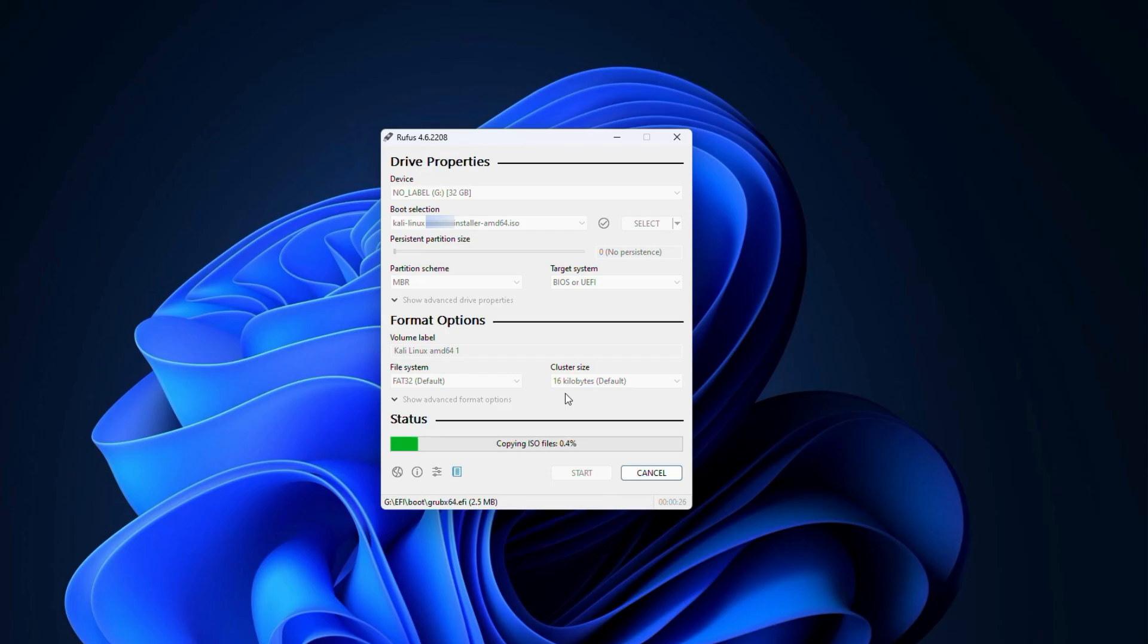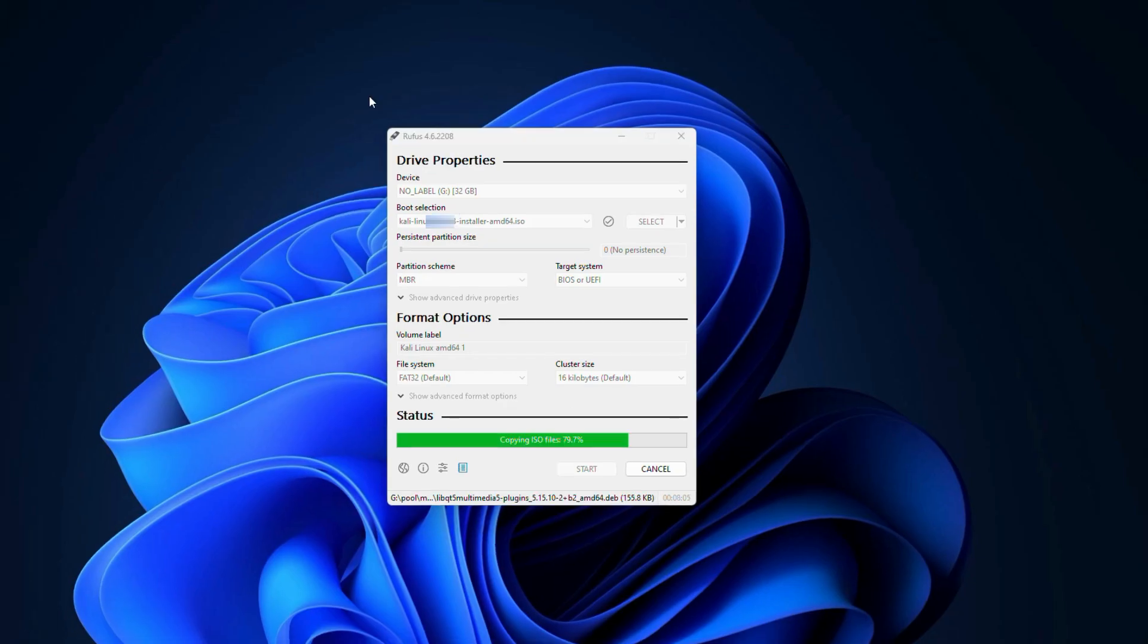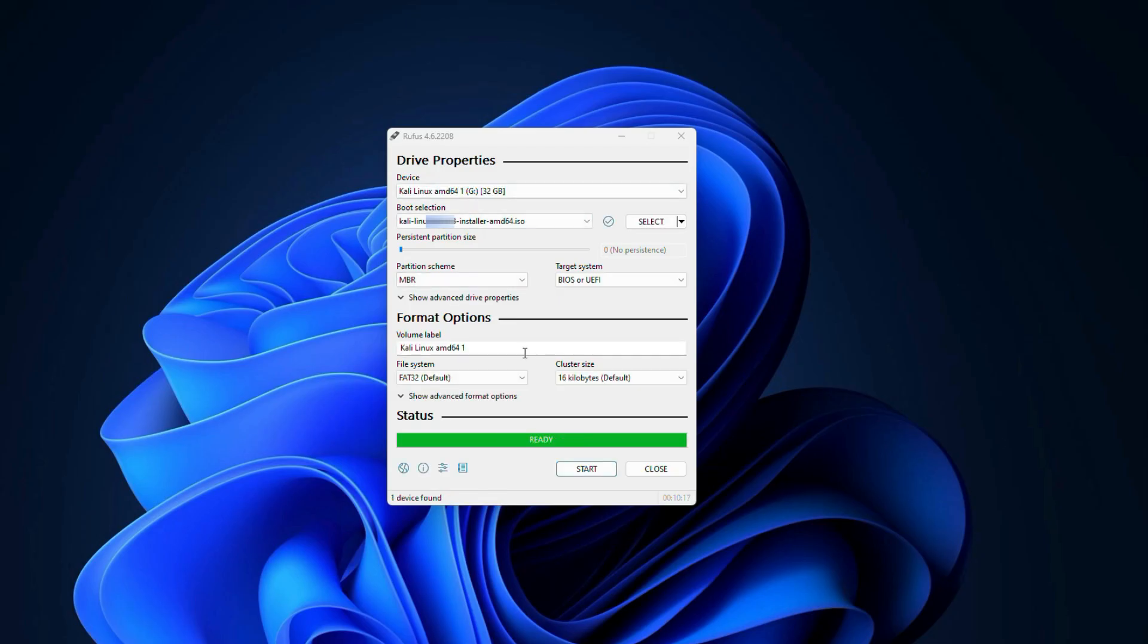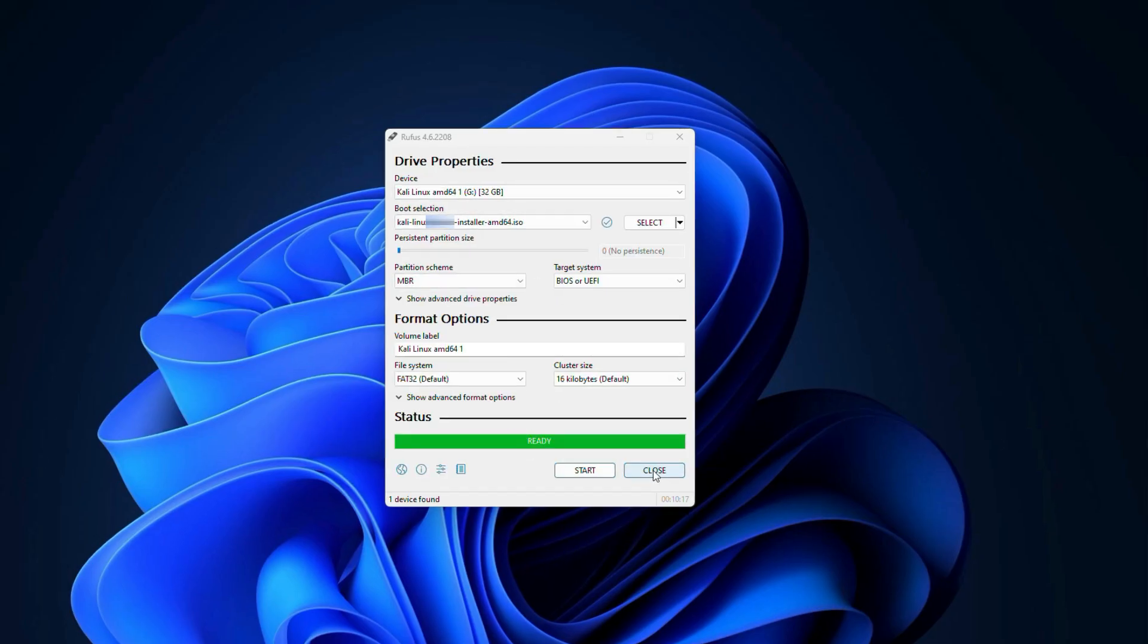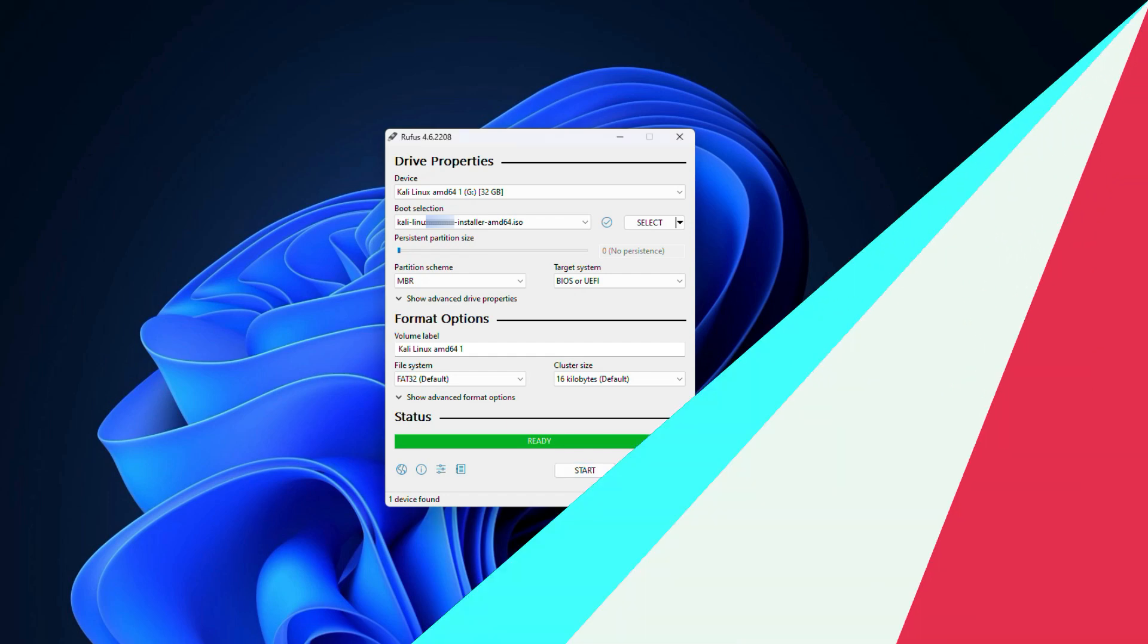Rufus will now create the bootable Kali Linux USB. This might take a minute to complete. Once it says ready in green, click on close and congrats, you now have your Kali Linux bootable USB ready.